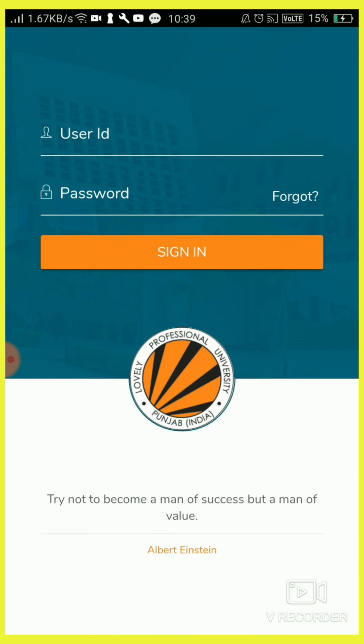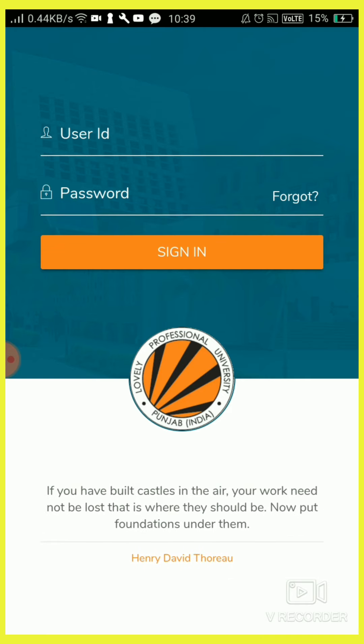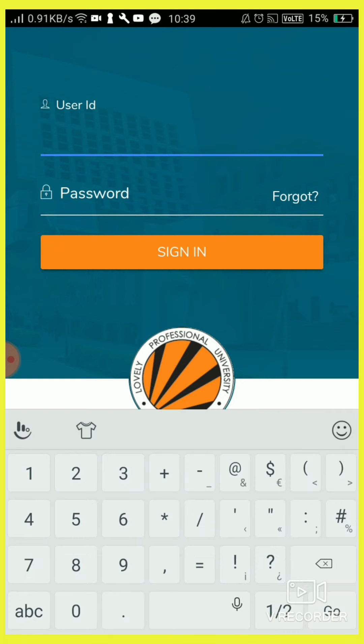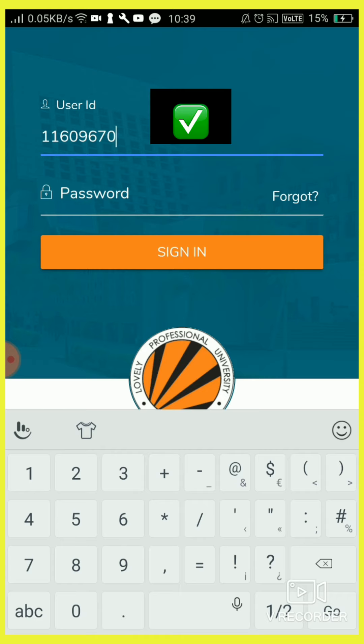So this is the login page. After installing the app, it will appear like this. You have to enter your user ID, that is LPU registration number W11609670. This is the number given by LPU for every student of LPU.